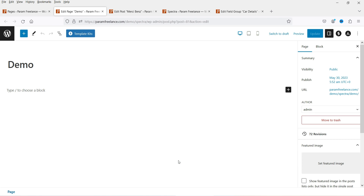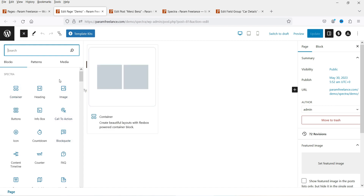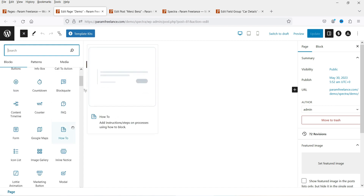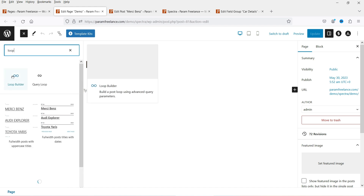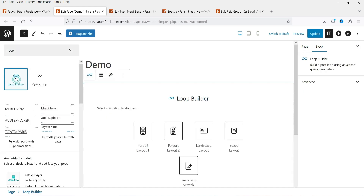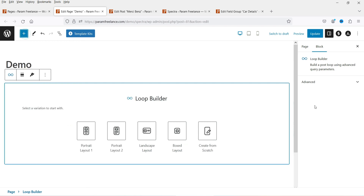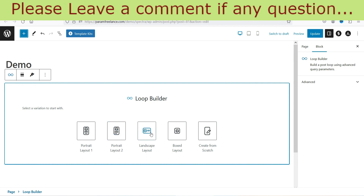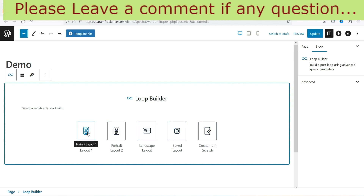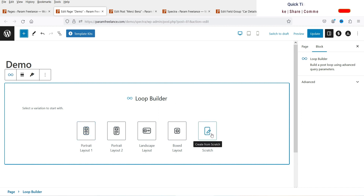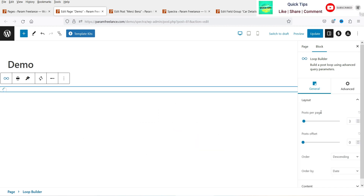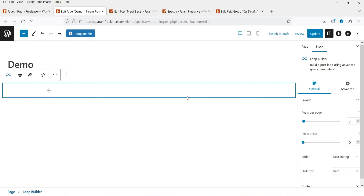This is a blank page and now we are going to create a loop builder. Click on the plus sign and you will see all the Spectra blocks. Search for 'loop builder' — this is the block we are going to use. Click on it, close the panel, and you will see some templates: portrait layout, portrait layout 2, landscape, box layout. However, we are going to create the loop builder from scratch, so click on 'Create from Scratch'.